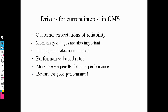Drivers using the outage management system: customer expectation and customer reliability are very important, so customer feedback is very important. Solving the problem and restoring it at the instant is very important. When customer performance is poor, there will be a penalty. When customer performance is good, the customer will be rewarded. This is the current driver interest in outage management system.